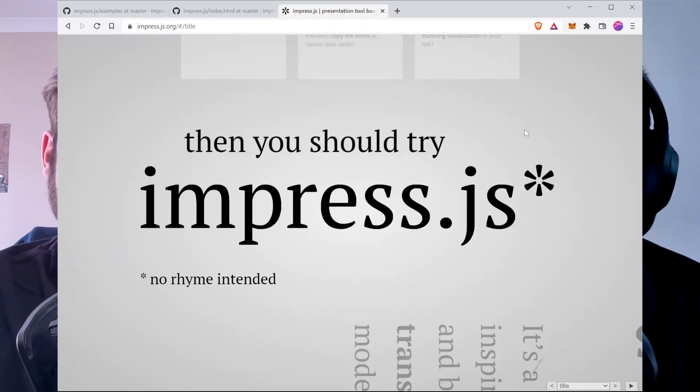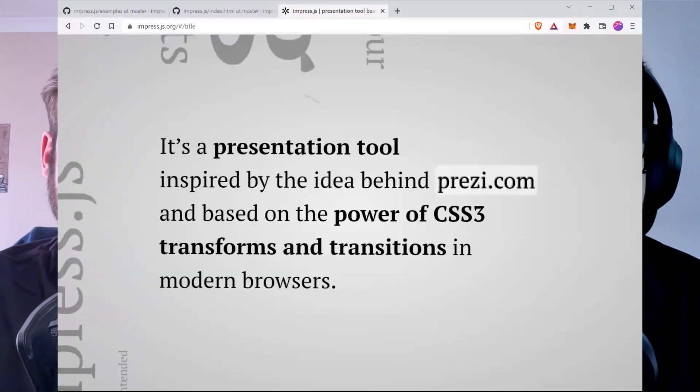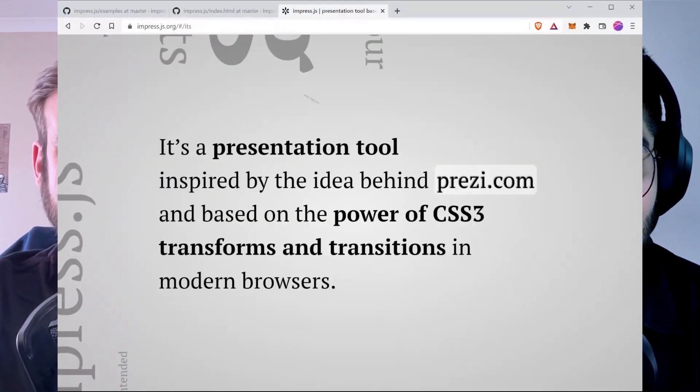Sure, Daniel. impress.js is a presentation framework that's actually written in HTML and CSS. If you really know HTML and CSS, you can create amazing presentation slides and even a complete website using this library. As you can see, the animations are pretty cool. Marco, what do you think? What could you create with a presentation framework like this? I never heard of this library — I really like the way it looks. The animations and all the stuff looks amazing, I'm really impressed.